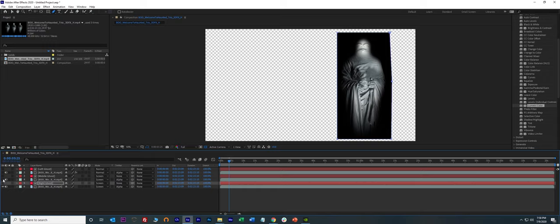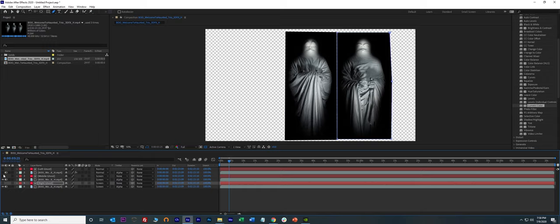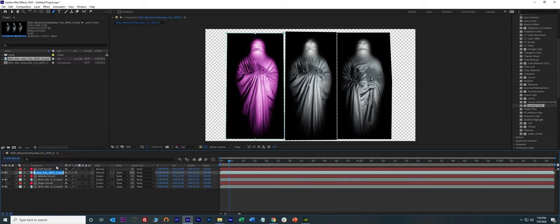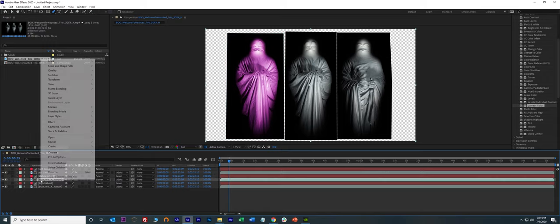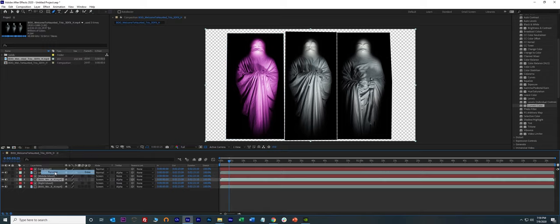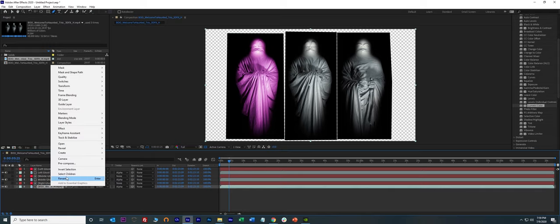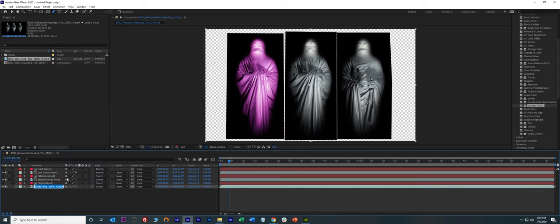And now let's turn on all the rest of the videos. So that's a video and you can rename these to make it easier. Say left ghost video, rename it to middle ghost video. Rename this one to right ghost video. So now we have our three little ghost videos.